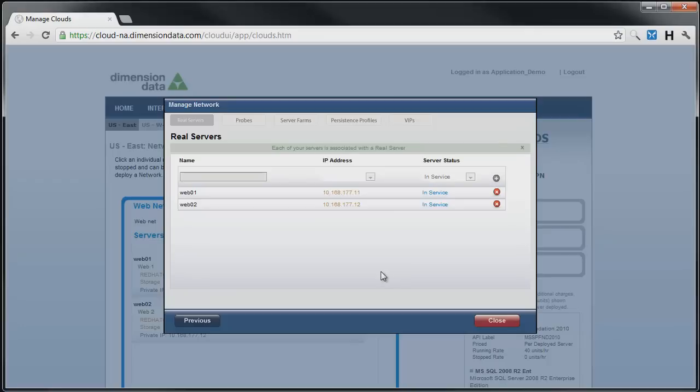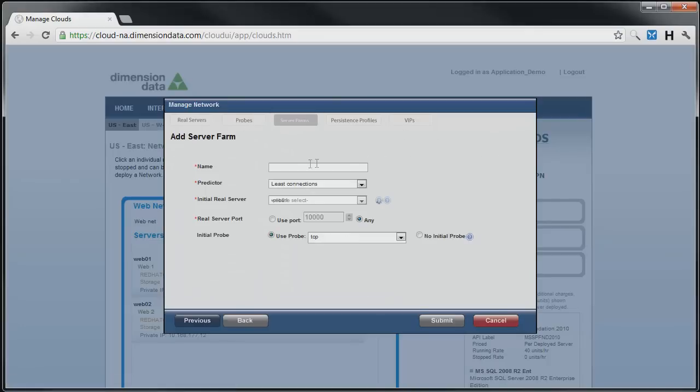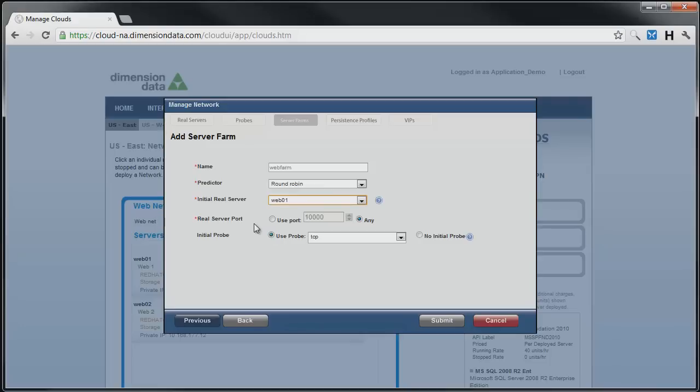Next, we select the Server Farm tab and click on the blue Add Server Farm link. We give the farm a name, select your predictor, in this case we want to create a round-robin load balancer, and choose the first server to be in our new farm. In this instance, we want the VIP to only process traffic on port 80, so we'll click Use Port and enter 80.